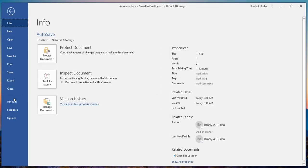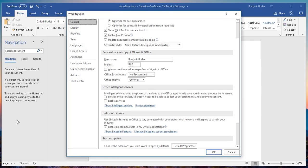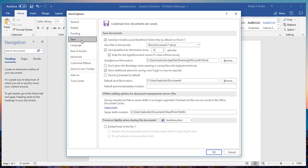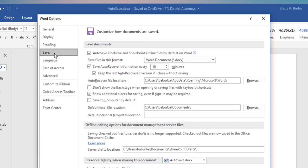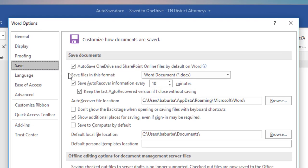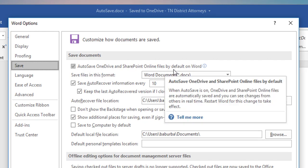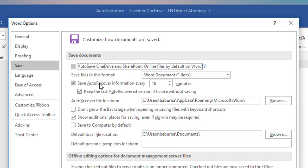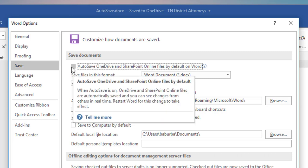then go down to Options, click on Options, and when your Options window opens, click on Save here in the side panel. Right here where it says 'AutoSave OneDrive and SharePoint Online files by default on Word,' just uncheck that, and that will apply to any document that is opened up in Word on the computer that